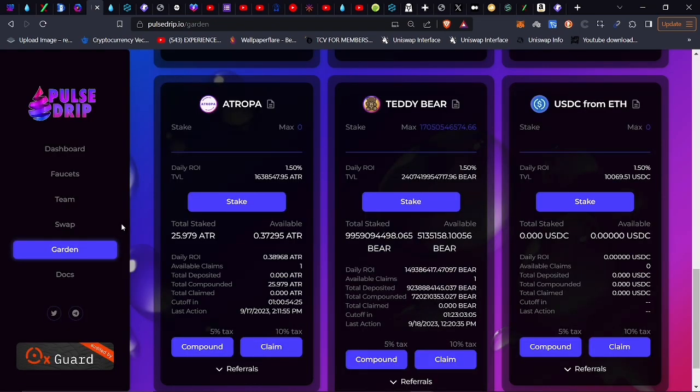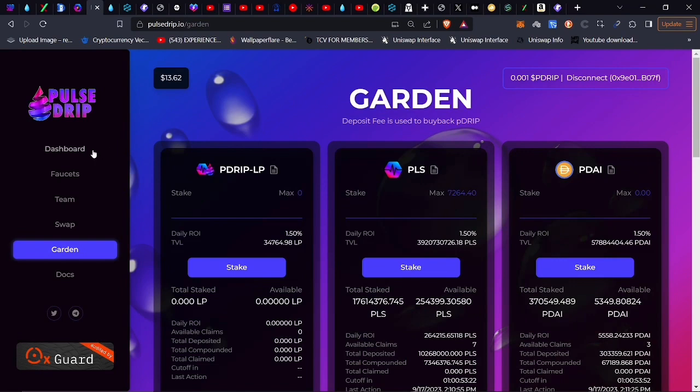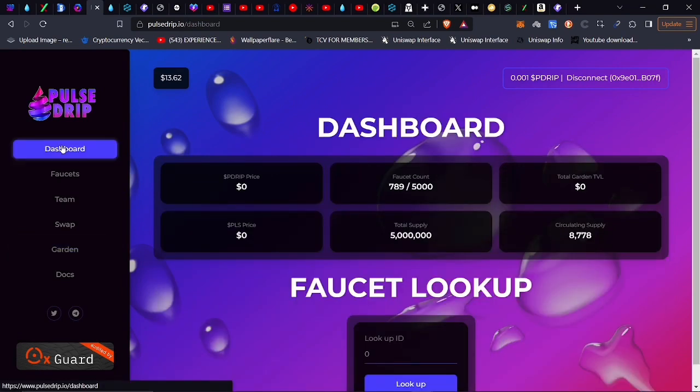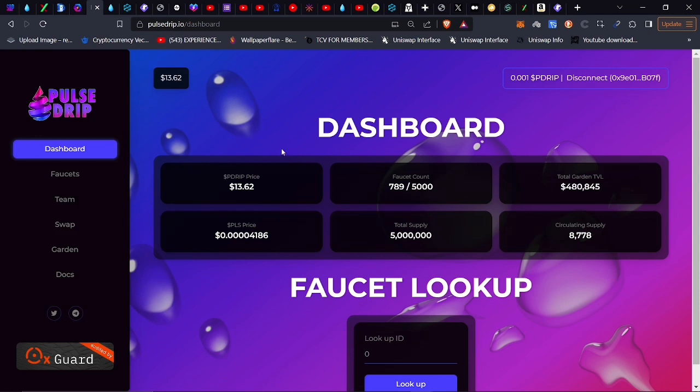Coming over to PulseDrip, let me come to the dashboard. There are currently 789 faucets that have been acquired by investors. You do want to get in here and get one as quick as possible, because we are in a bit of a bearish market and there's not a lot of people who are even aware of PulseChain and how good the Gittins are over here.